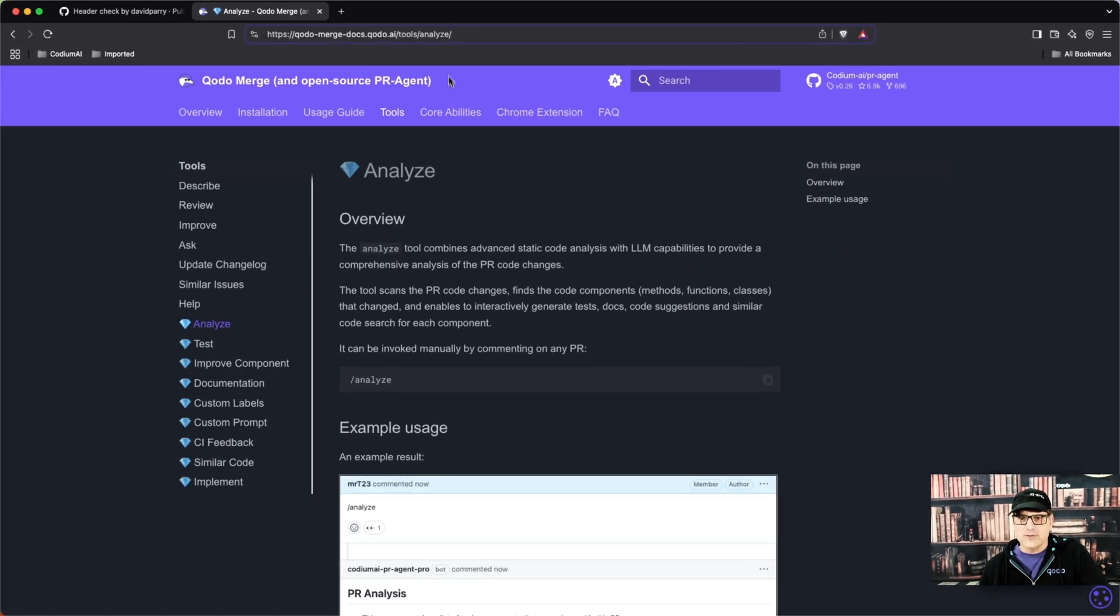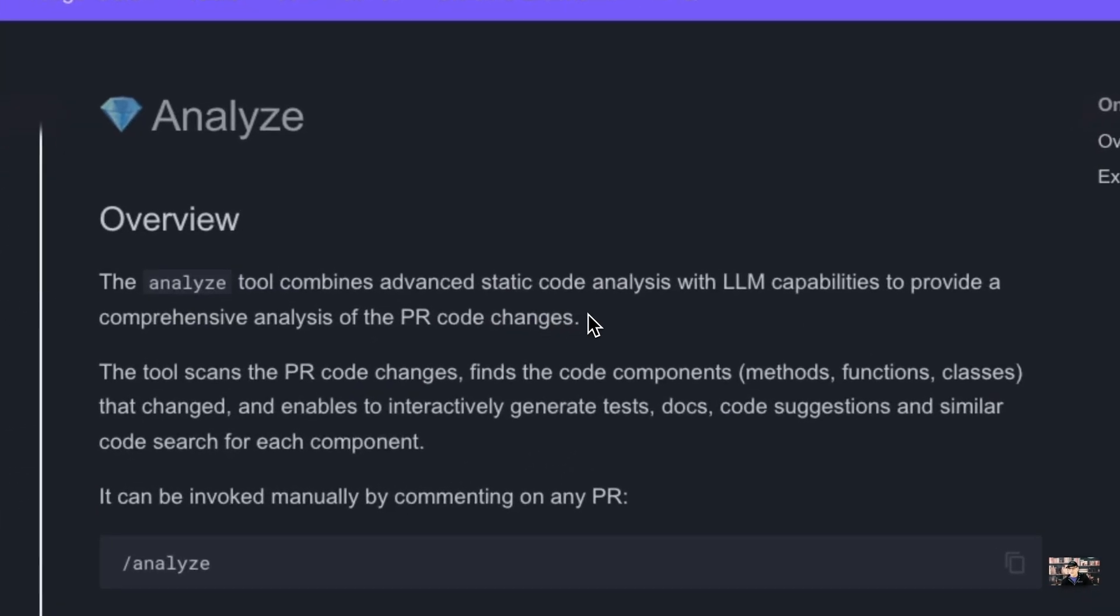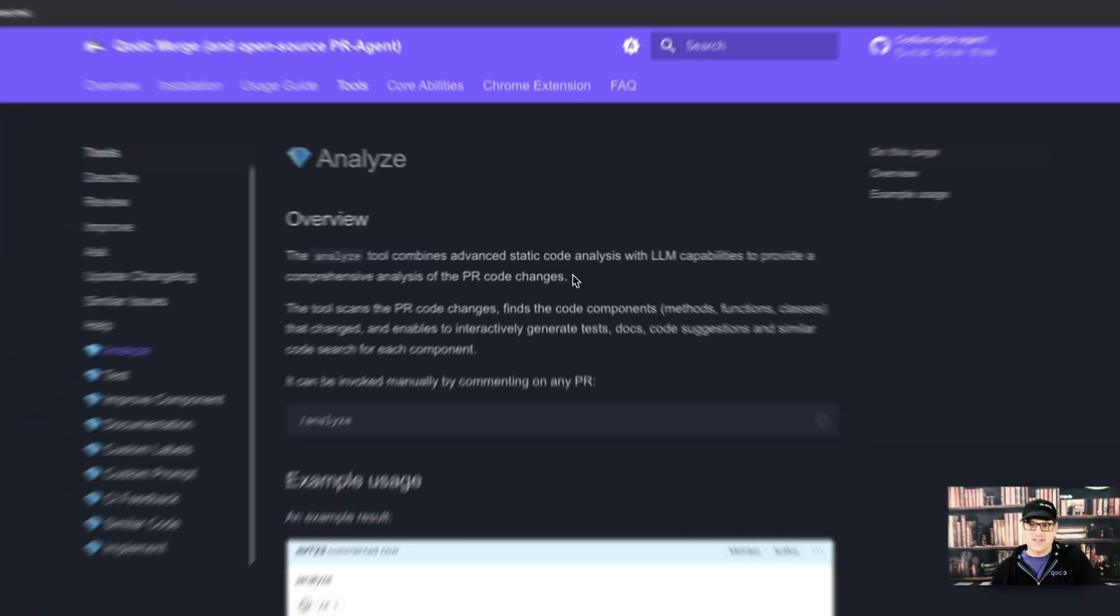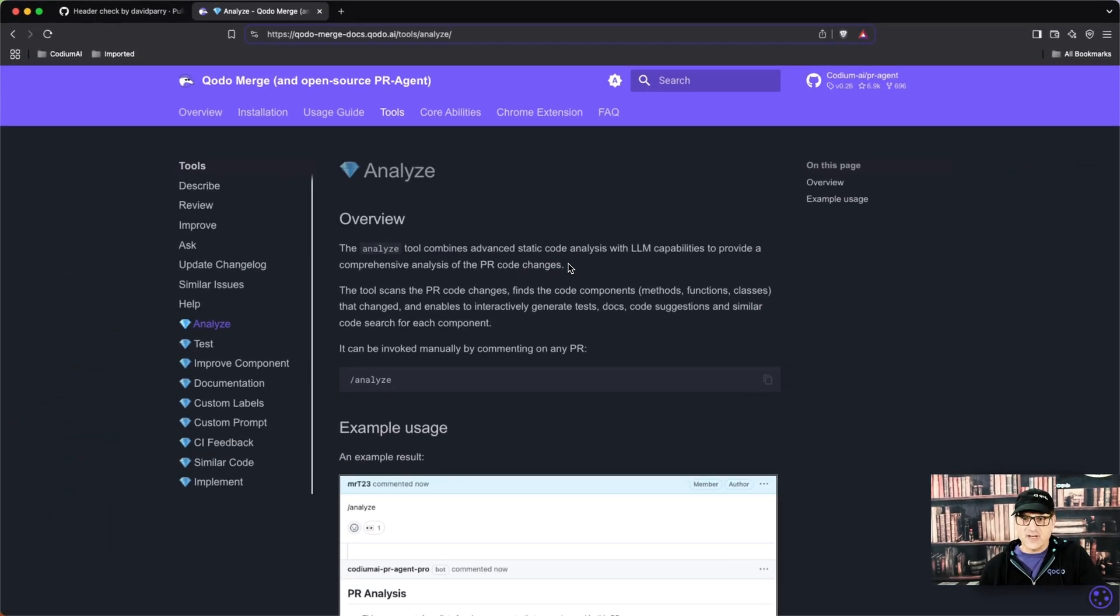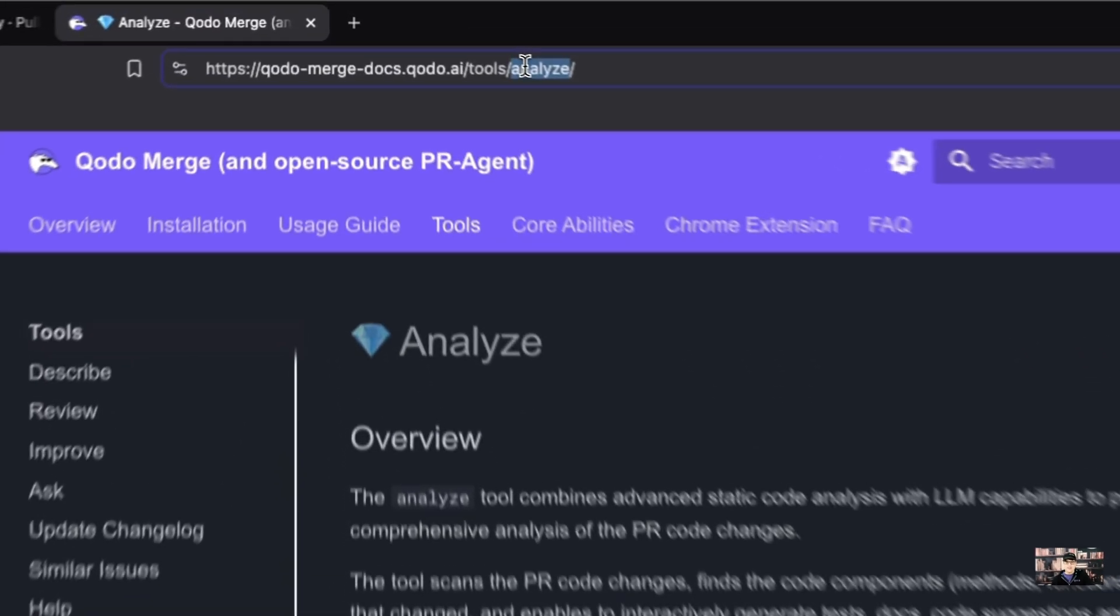When you do your code check-in, it will analyze and look for methods, classes, and functions and identify those. That helps and aids in your other commands. Here is the documentation.